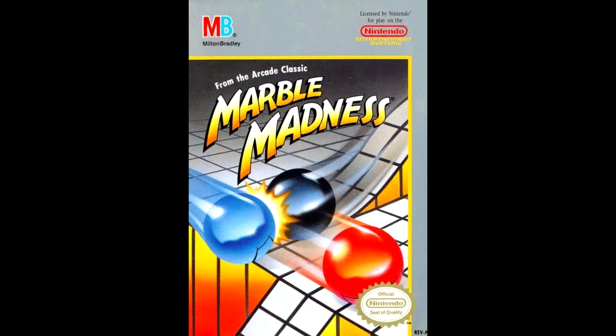Up next is a game requested by Sarah Soderlund. Sarah, I thought we were friends. We've known each other for a long time. I don't know why you'd do this to me, but this is absolutely one of the most frustrating games ever made.